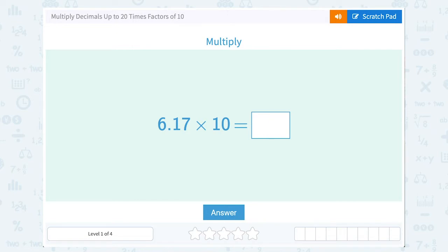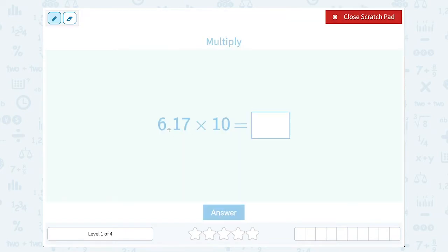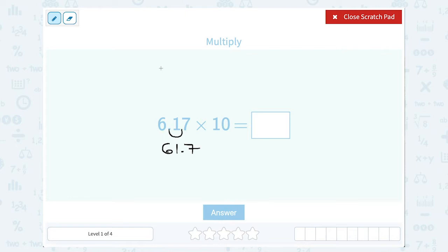Let's take a look at how to multiply decimals up to 20 times factors of 10. They asked us to multiply 6.17 times 10. When we're multiplying by 10, remember we're making it one place value bigger. So when you have a decimal number, you can simply move your decimal point one place to the right to make your number one place value bigger, or 10 times bigger. So if we move the decimal point one place to the right, this will become 61.7. Notice it's 10 times bigger because here the 6 is in the ones place, and here the 6 is in the tens place.